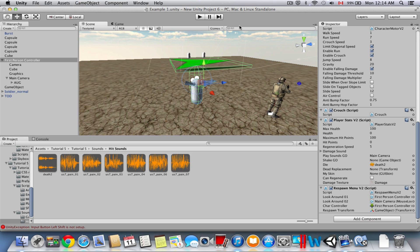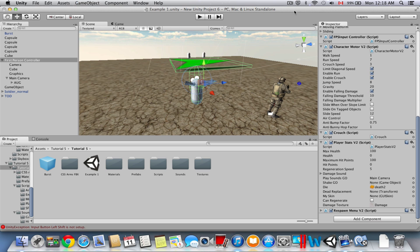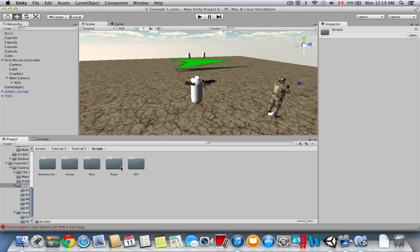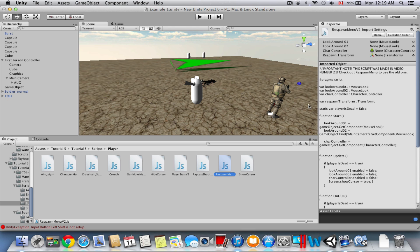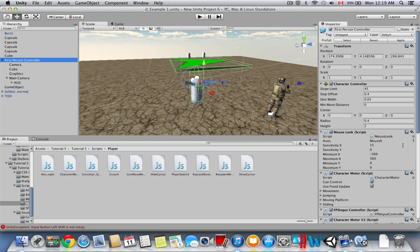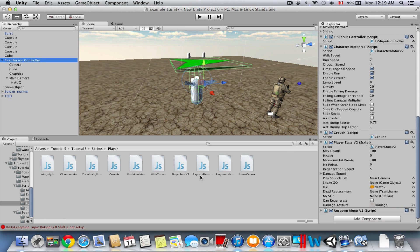Now we're going to add a respawn menu. Once the player is dead, you'll see a button on your screen — click that button and the player respawns to their original position. Go to Scripts, Player, and find the Respawn Menu script. Drag it onto the First Person Controller.